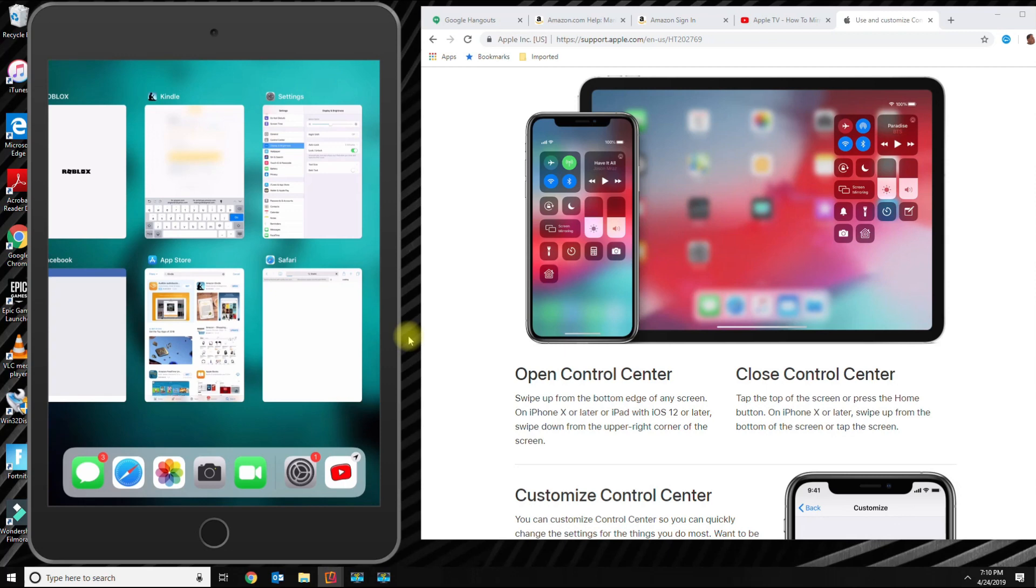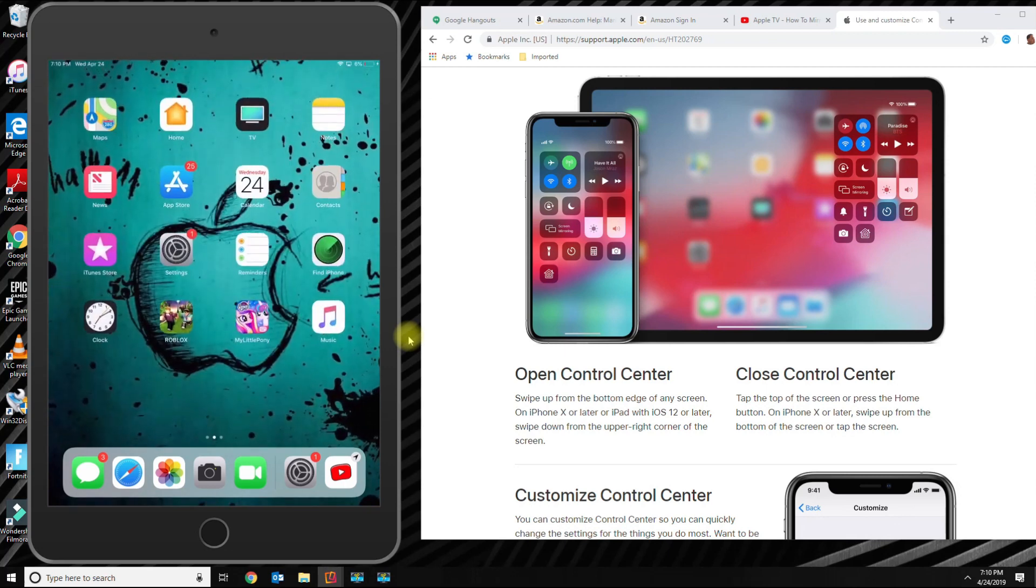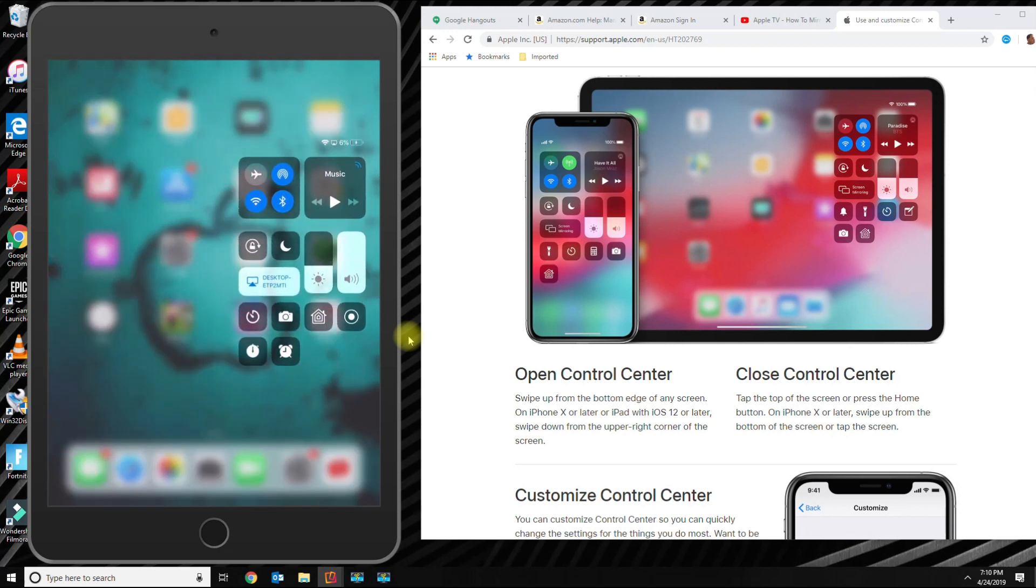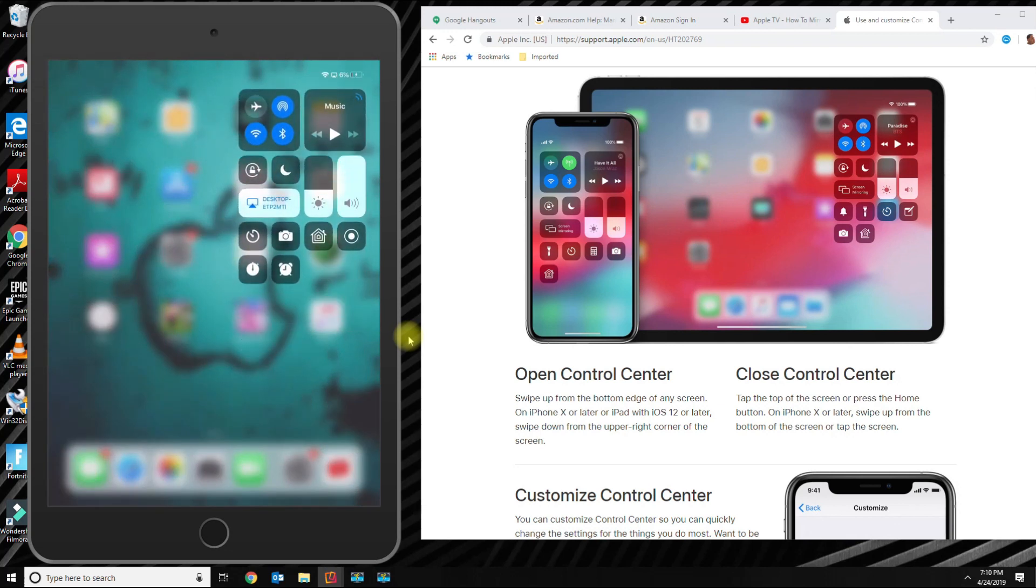The way you do it now is go ahead and slide from the top right corner down. From the top right corner down, you're going to now get the control center, and this is how you do it now on iOS 12.